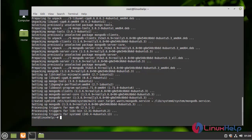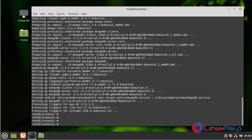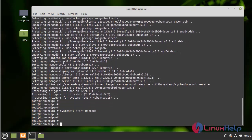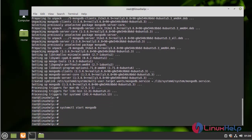I am going to start the MongoDB service by using the following command. Installation completed. Next, I am going to enable the MongoDB service.